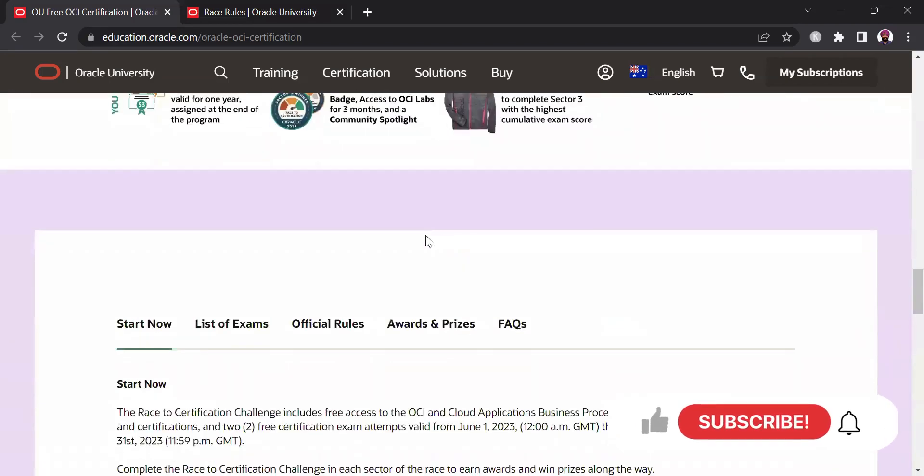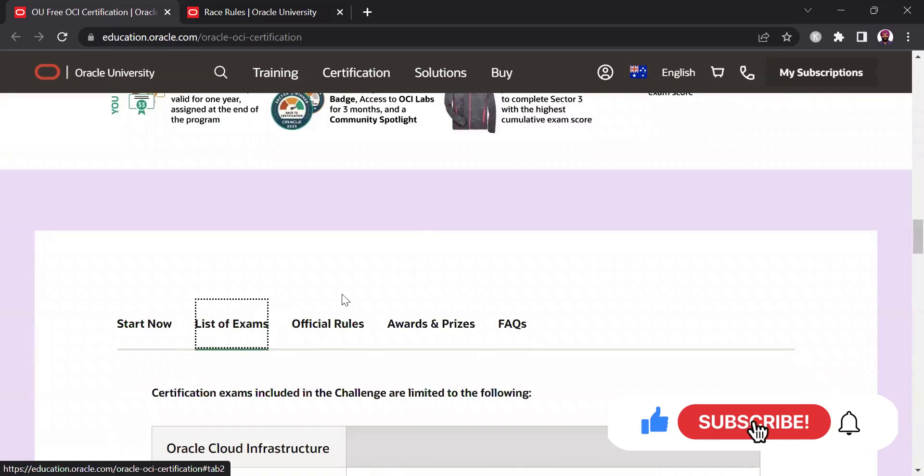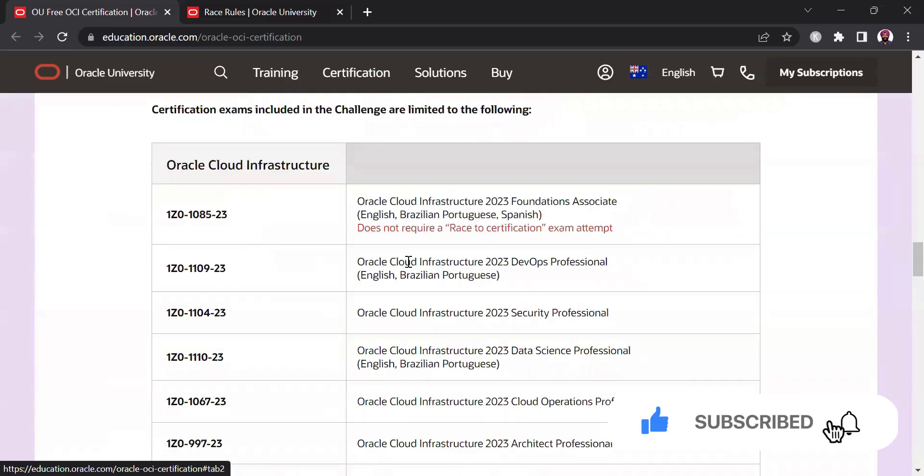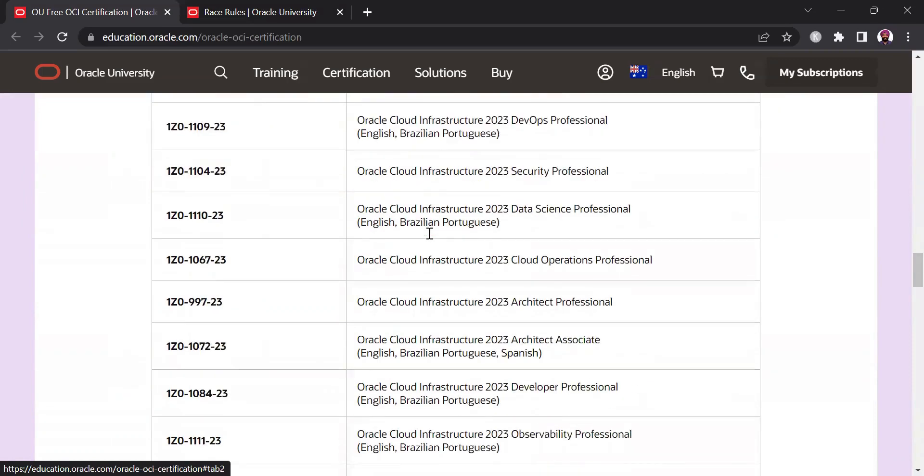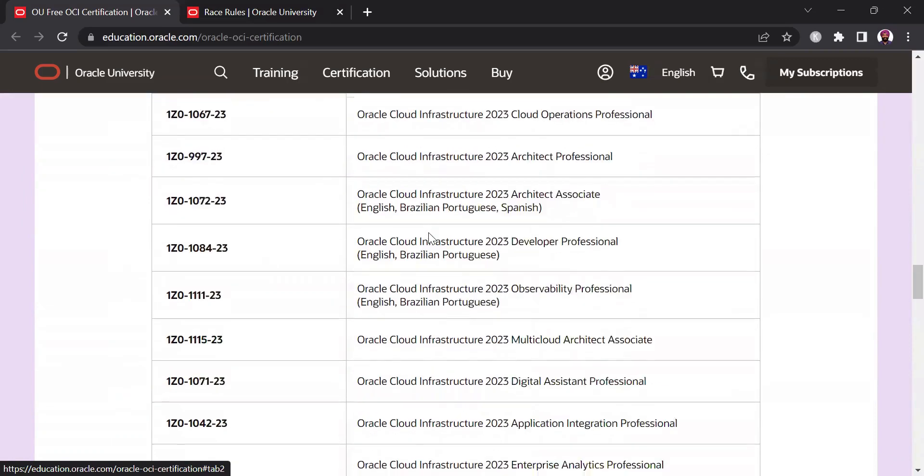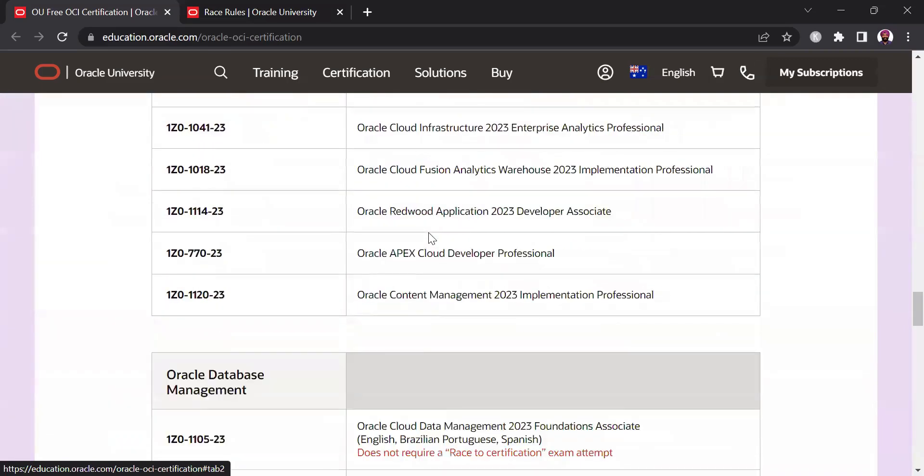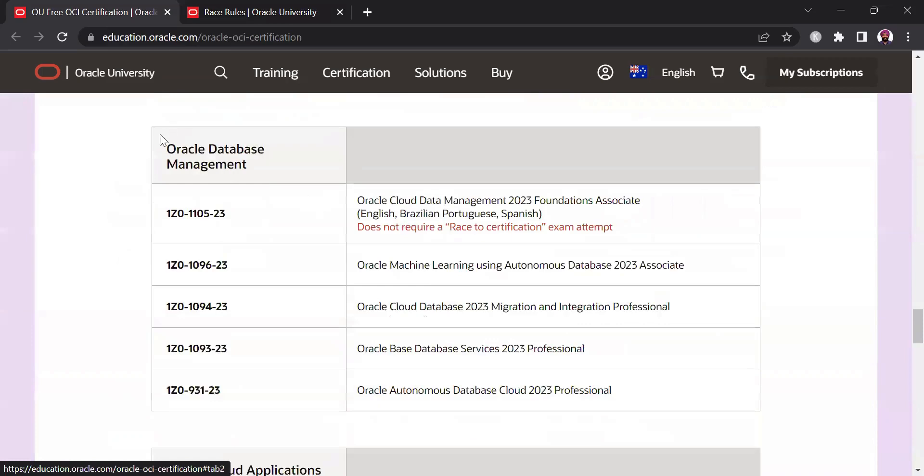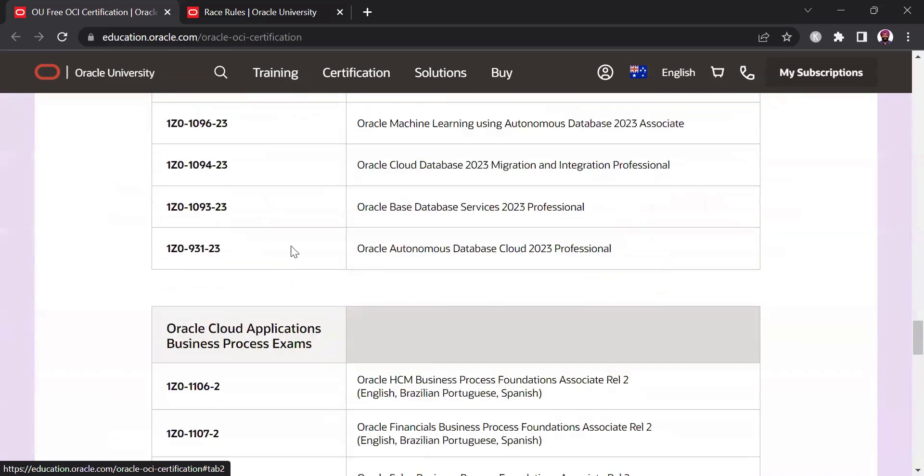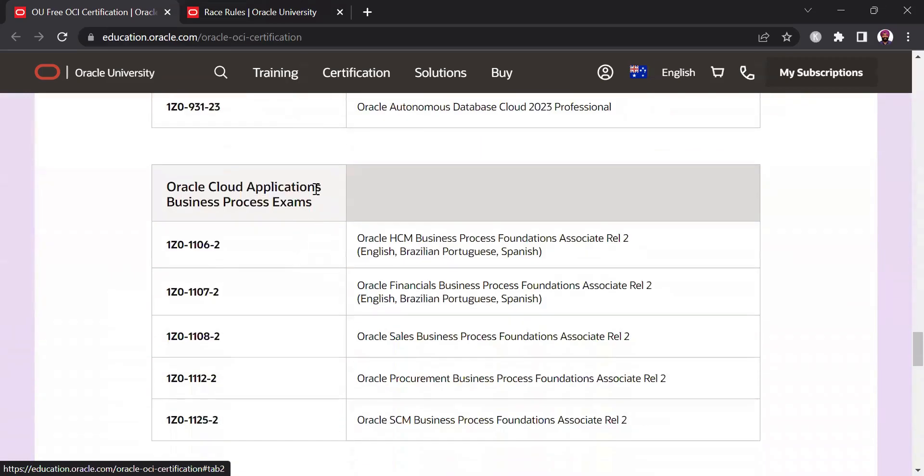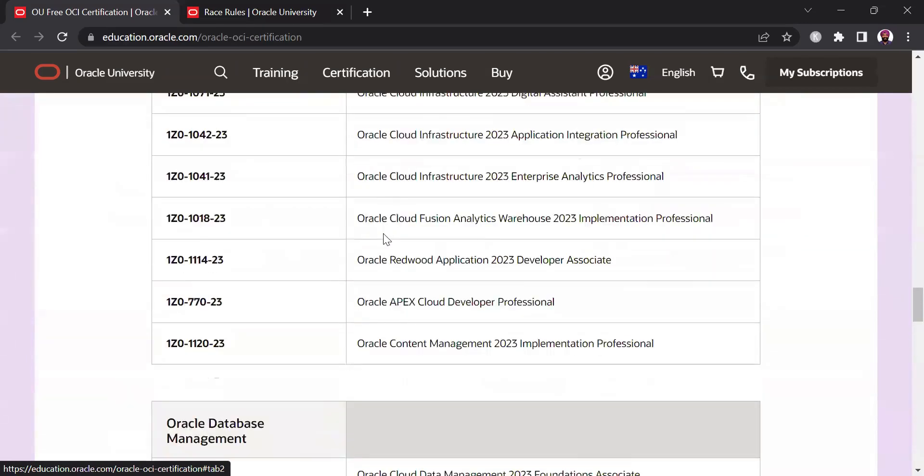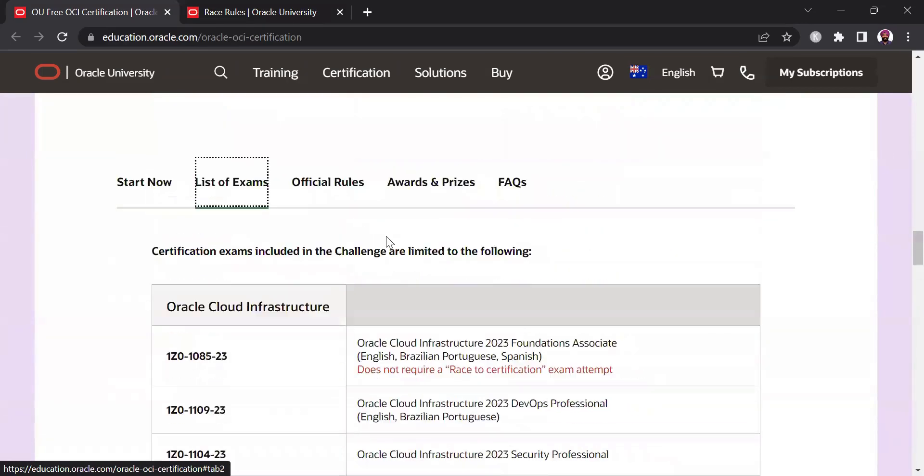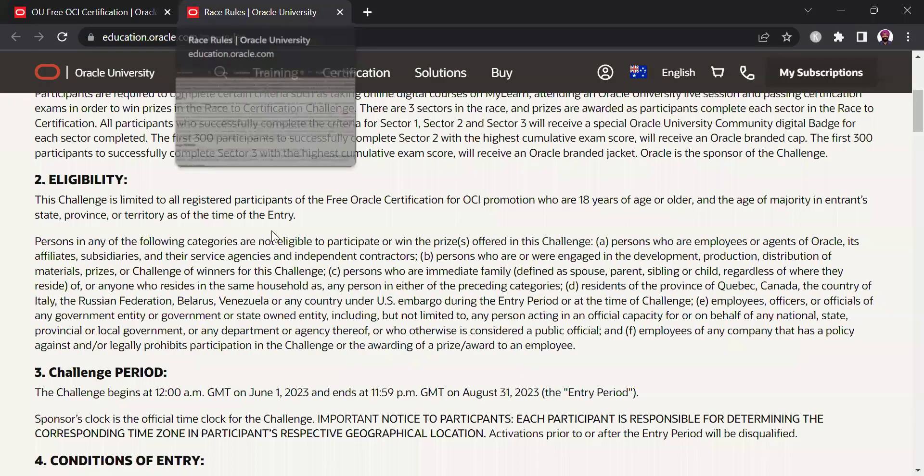Now let's look at the list of exams as I mentioned previously there is something for everyone. You can see at the top of the list are the Oracle Cloud Infrastructure exams that are included in this race and then in the middle of the page there are database management related exams and then at the bottom you have the cloud application business process exams. So there is something for everyone in this challenge. Let's look at the official rules.